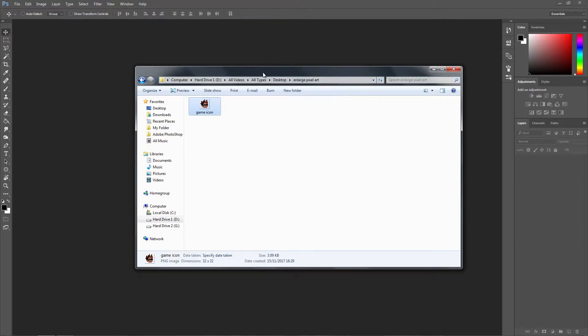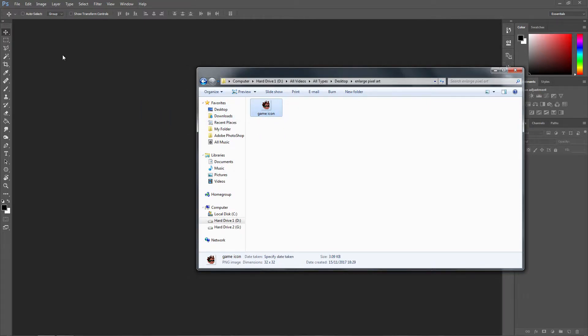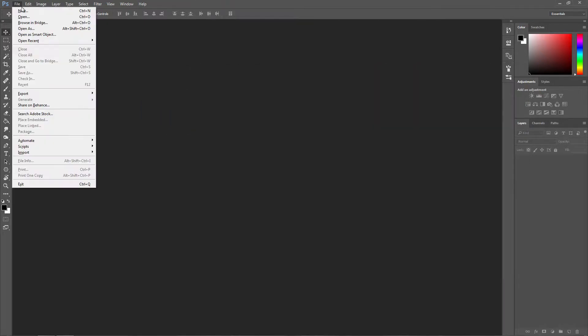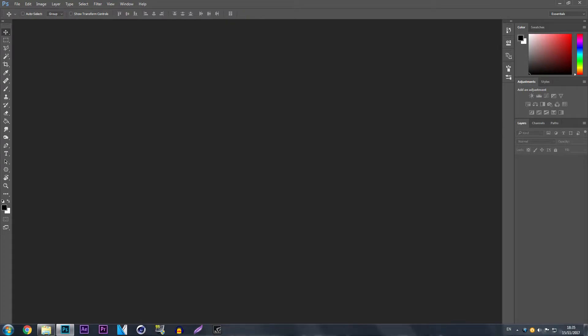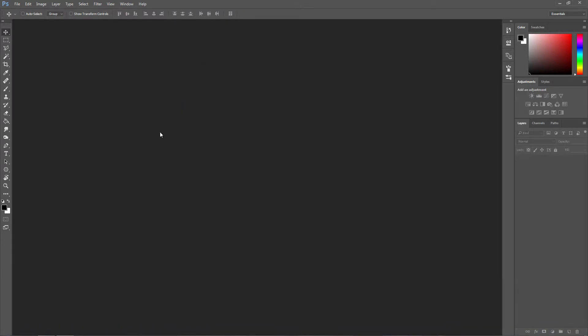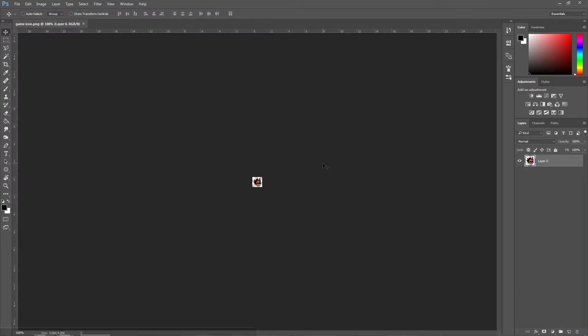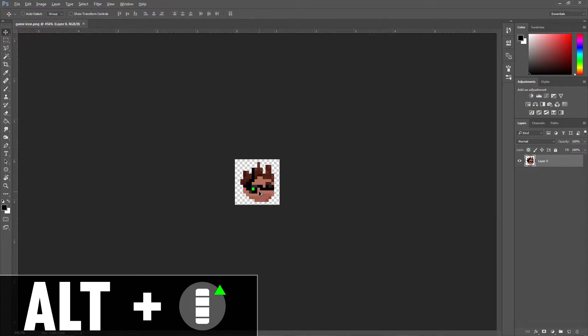You can either drag it into Photoshop like so, or you can go to File and then Open. But for me, I'm going to drag it in. You can hold Alt and use the scroll wheel to zoom in.